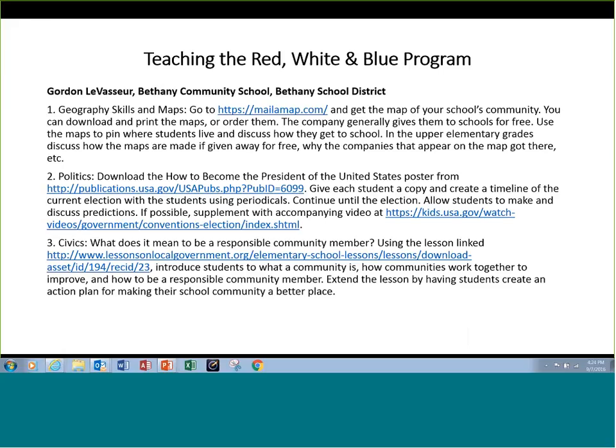Could I also pitch one other event? The Connecticut Council for the Social Studies is having their annual conference on Monday, October 17th at the Crowne Plaza in Cromwell. There will be a session on the Red, White, and Blue Schools program. If you want to do a workshop, they're still taking workshop proposals. And Bambi, are you on? Last time — Bambi, I wanted you to pitch what you can offer to schools. Could you tell them a little about your organization and what you can offer?